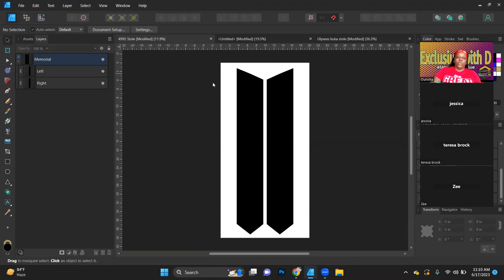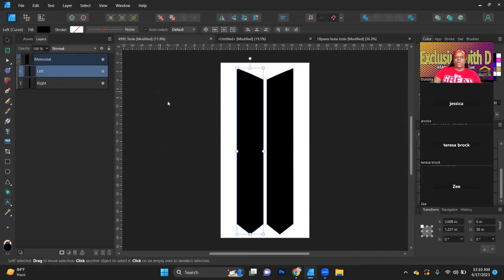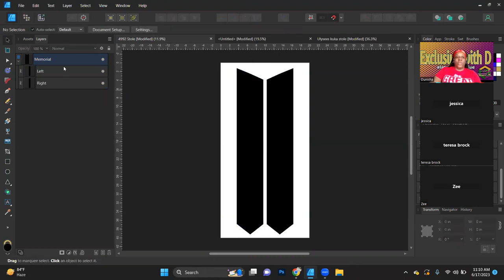If you are part of our group — Incredible Pressed Images Crafting — we do have a stash of free designs, templates, and backgrounds that you can download from. So you can go and get this stole from there for free.